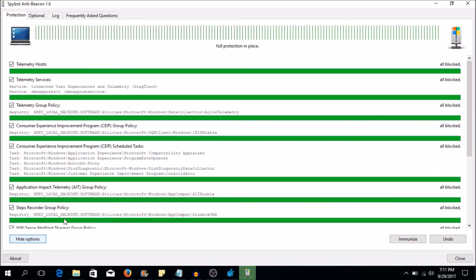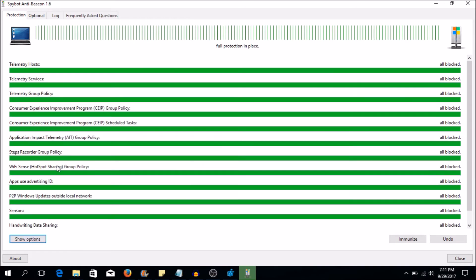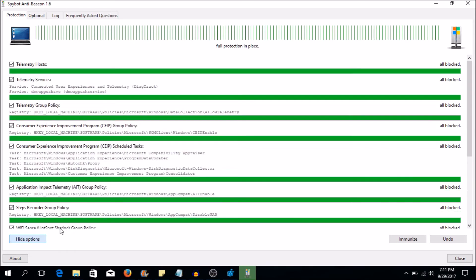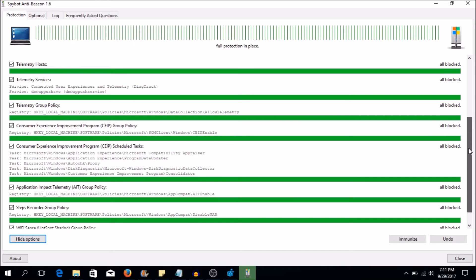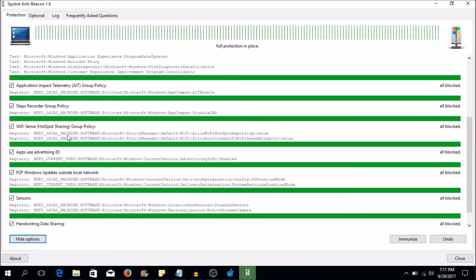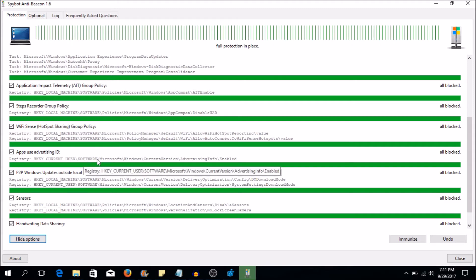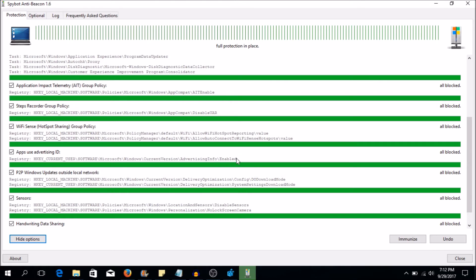So if you go to options, if you click hide options, this is how normal it looks like. If you click show options, you actually get location of the registry keys, of the registry entries for each one of these things that it's blocking. So let's have a look. Let's look at this apps that use advertising IDs. This is the location of it right here. As you can see, HKEY current user, software, Microsoft, Windows, current version, advertising info and then enabled. That's the name of the entry that's within the registry, but it's under this path.